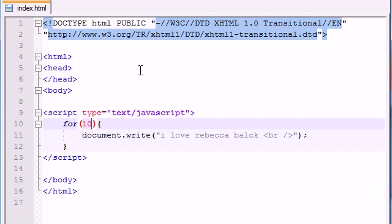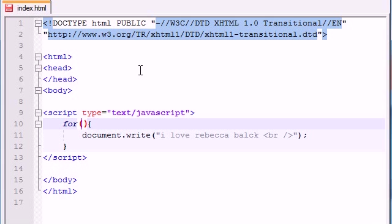For syntax, or excuse me, the for loop is set up in a very specific way. It takes three different statements inside this little condition. The first statement is you need to make a variable and you need to give it a starting point.